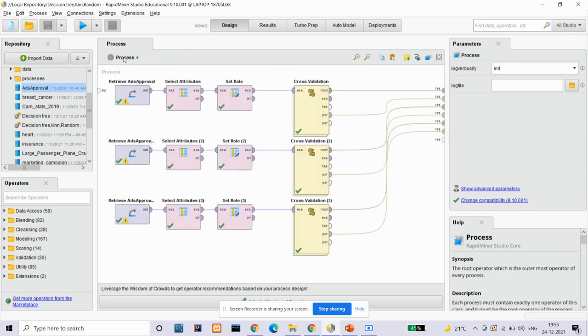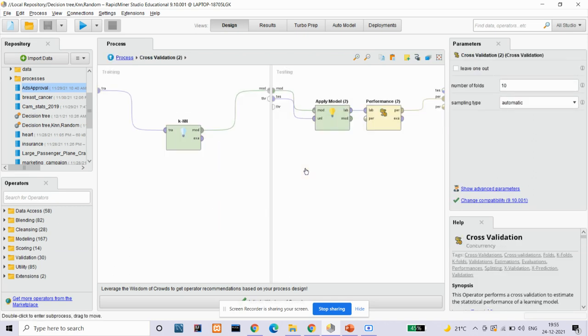Our second algorithm is KNN algorithm, that is K-Nearest Neighbor algorithm. K-Nearest Neighbor is one of the simplest machine learning algorithms based on supervised learning technique. It assumes the similarity between the new data and the available data and puts that new data into the category that is most similar to the available category. It stores all the available data and classifies the new data. The KNN algorithm can be used for regression as well as classification, but mostly it is used for classification problems.